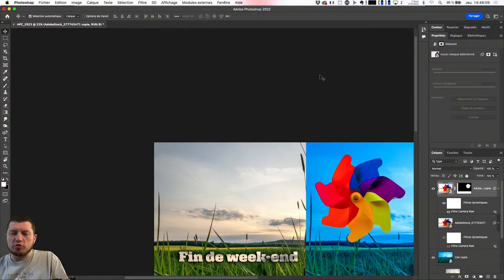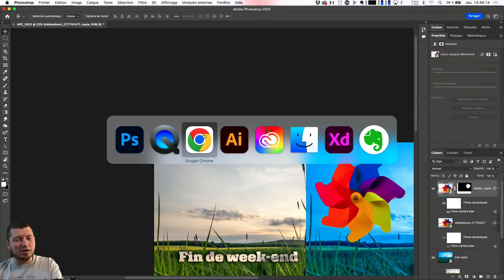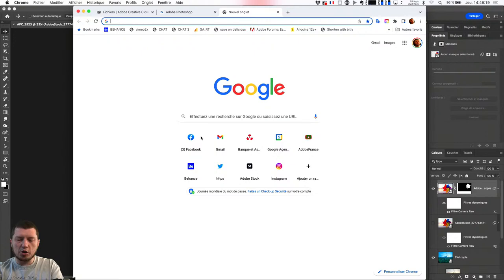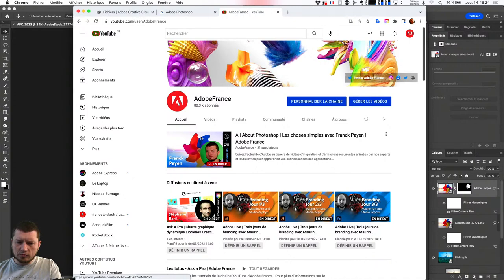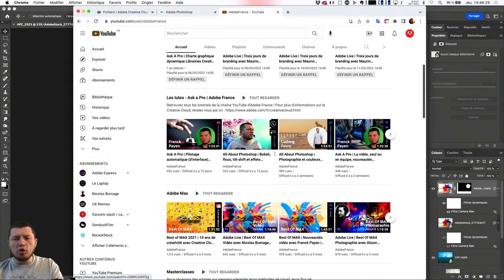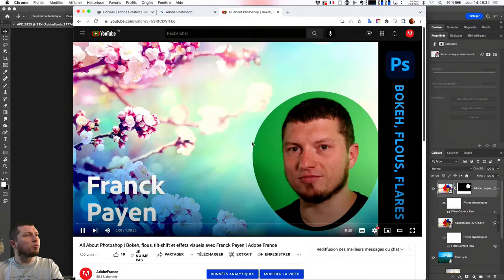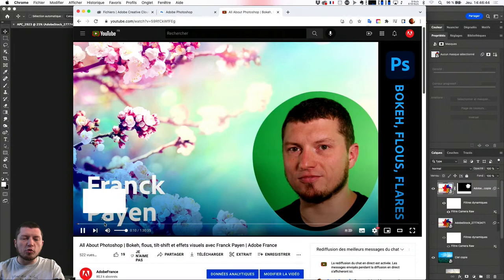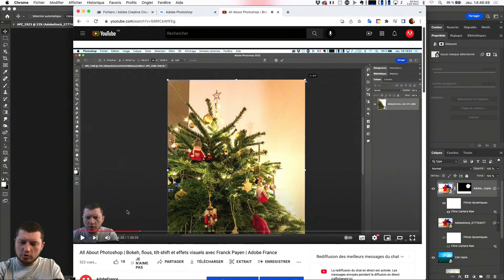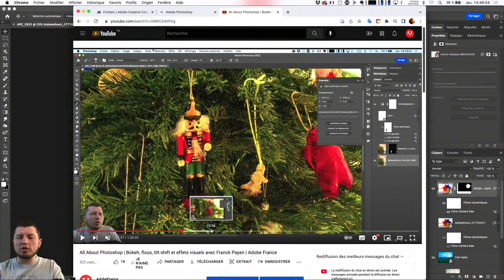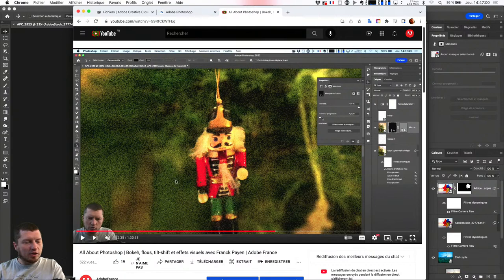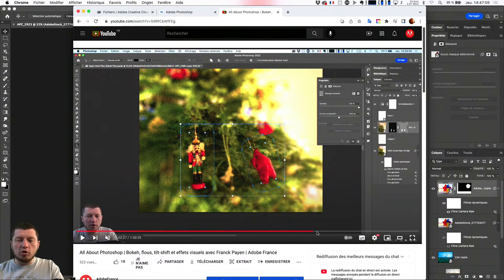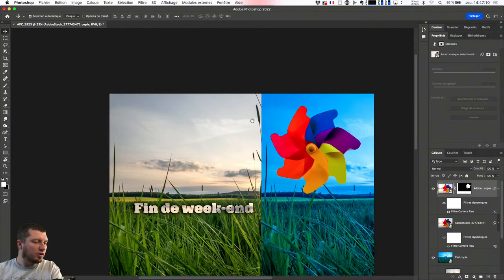On en avait parlé ensemble il y a trois semaines. Je vous emmène sur la chaîne YouTube Adobe France. Il y a deux semaines, on avait fait une session sur le bokeh, le flou, le tilt shift — les fameux bascule et décentrement — et on était vraiment photo à 100%. Une fois que j'ai fait ça, j'ai mon filtre Camera Raw que je peux activer et désactiver. Et ça — c'est un truc que j'aime bien car ce n'est pas forcément très connu — j'ai les petits réglages de curseur sur le côté qui vont me permettre de choisir comment ce filtre va être appliqué.